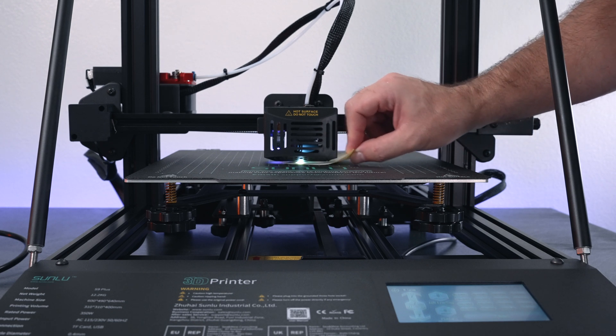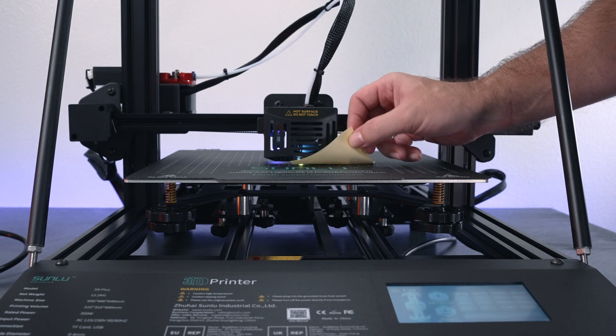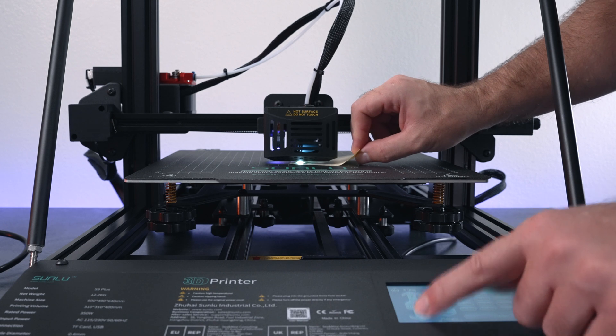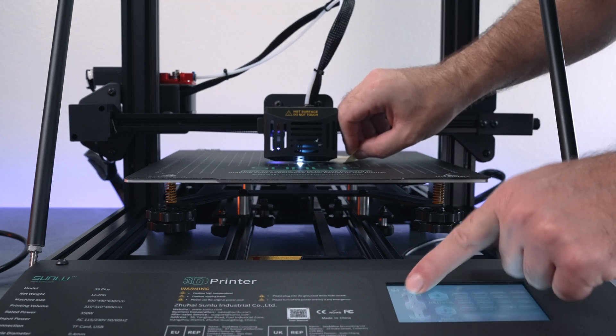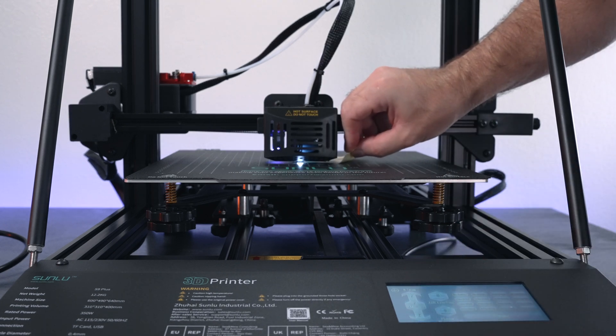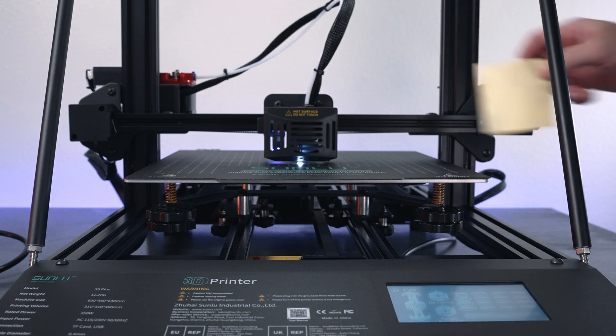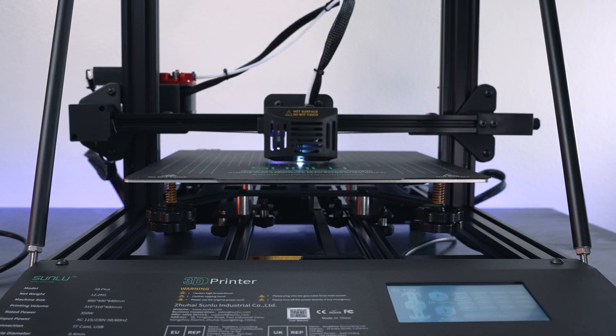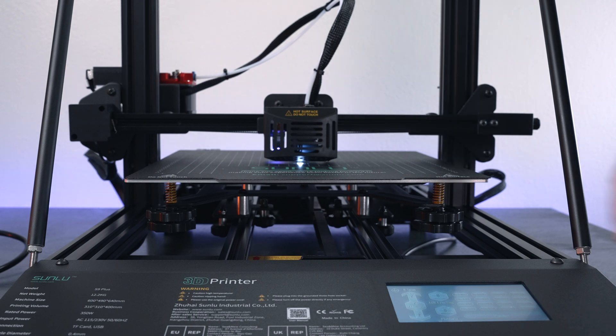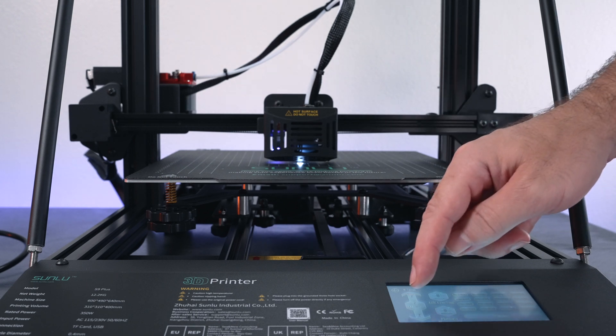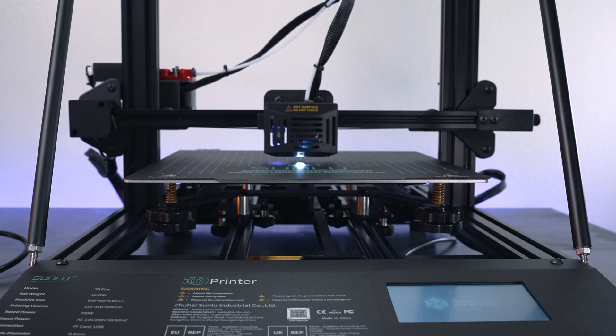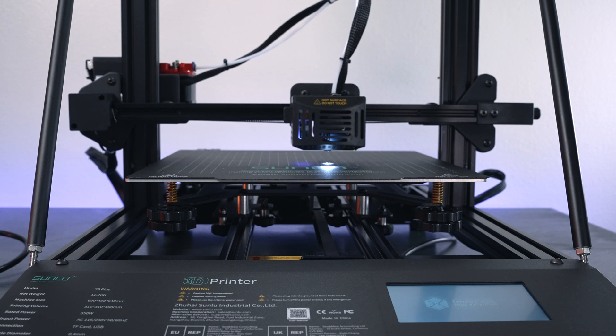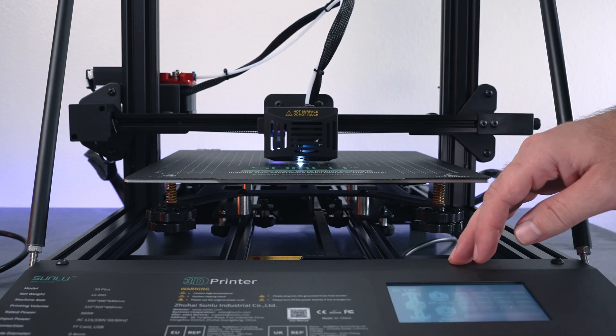That should be perfect and we should be done. I'm going to go ahead and home it again just to make sure everything's good, and we're good.